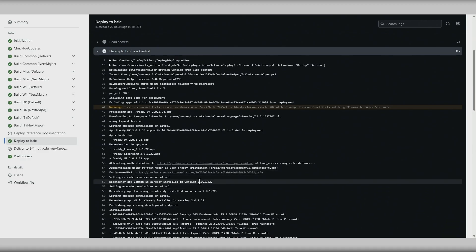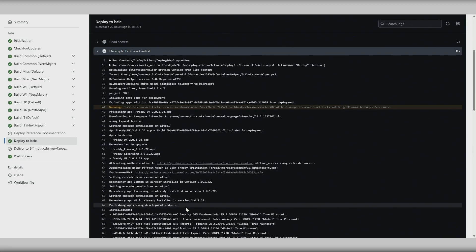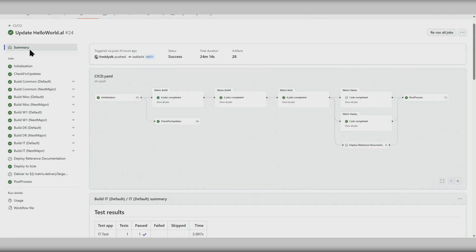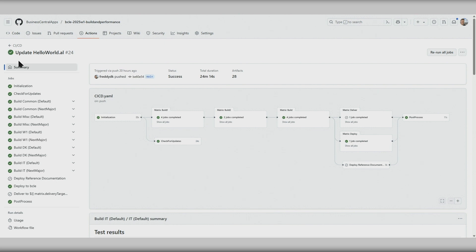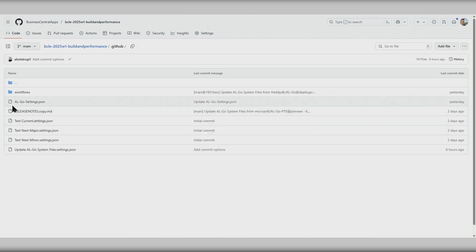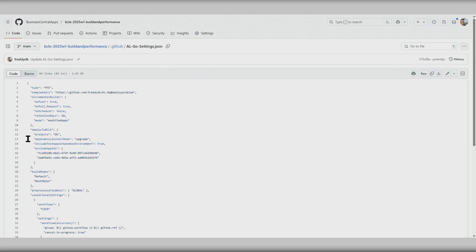As we can see here, these were already installed in the same version, meaning that the deployment is very fast. The reason for this is that we are using incremental builds. Let's have a look at how the setting looks — it is in our GitHub AL-Go settings file, under deploy to BCLE, where we have the dependency install mode set to upgrade.